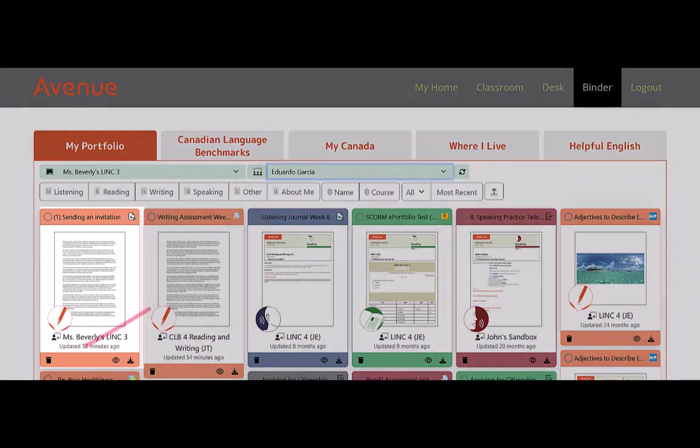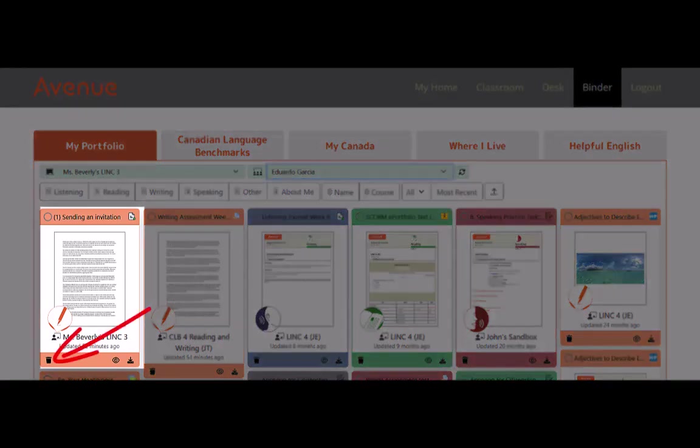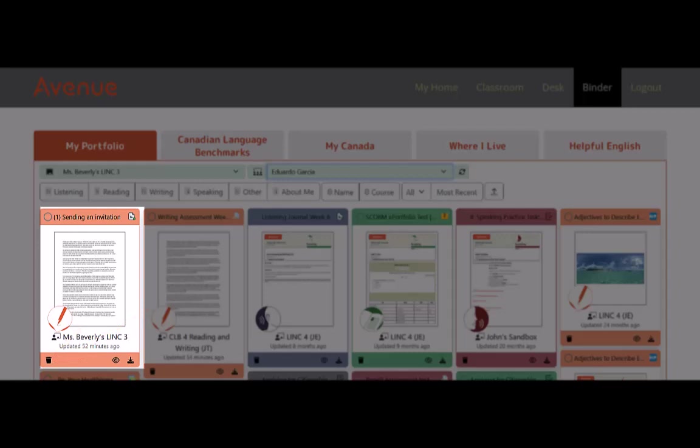Clicking on this one will delete the entire artifact. We'll come back to it in a minute. I will now access the second trash icon by clicking on the preview button for an artifact.